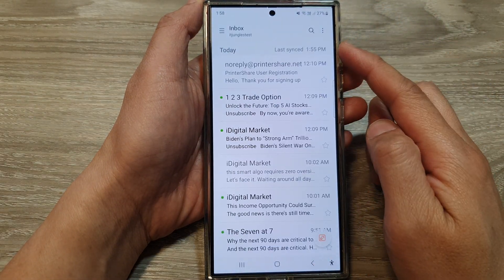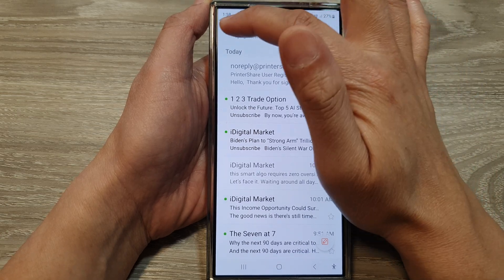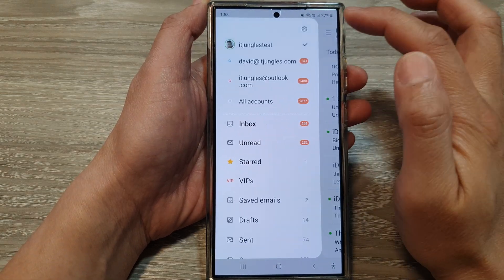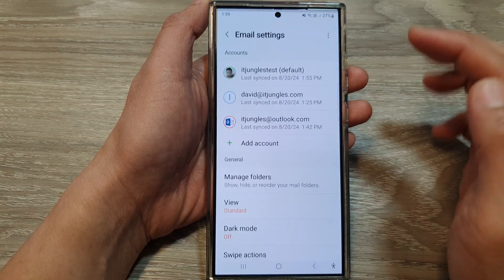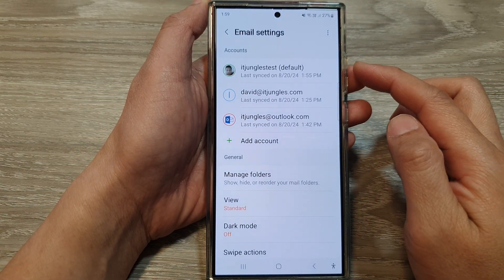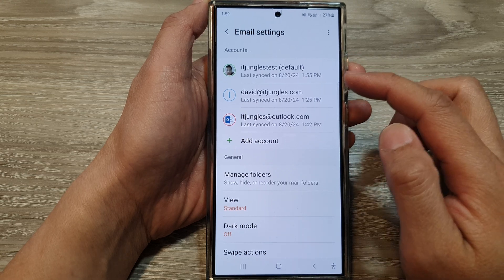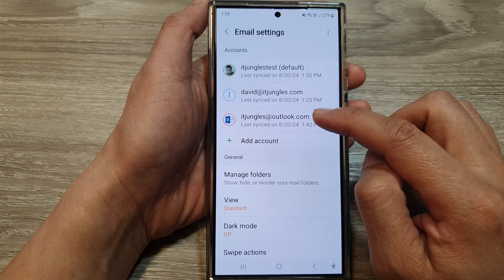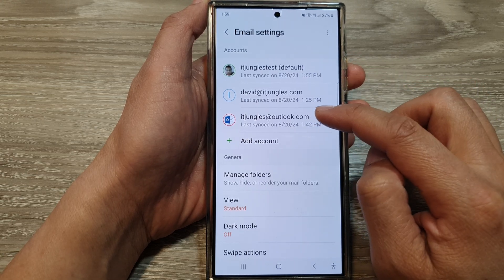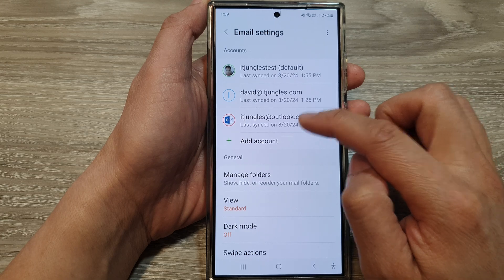In the inbox view, tap on the menu key and then tap on the settings icon. Next, in email settings, you want to go down and tap on your Outlook or Hotmail email account.